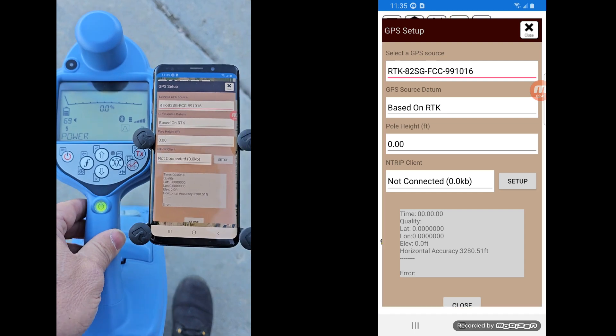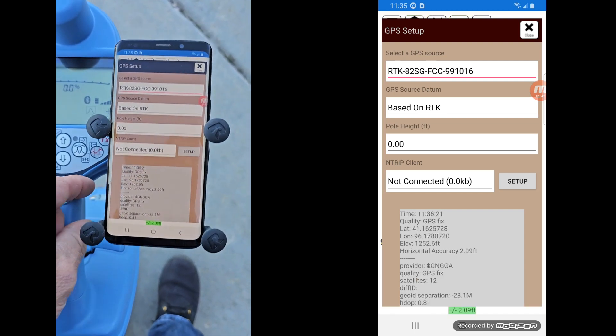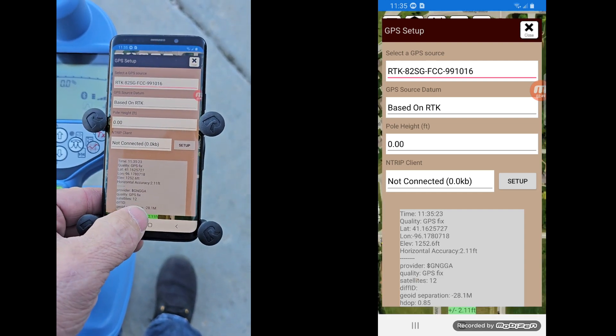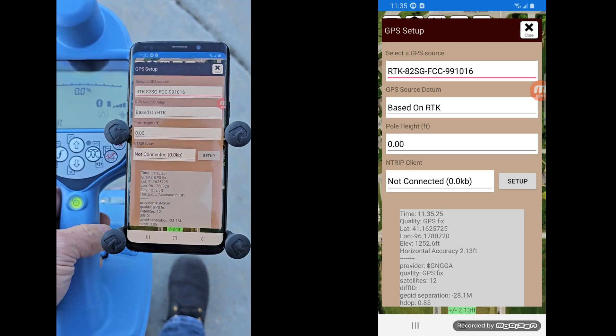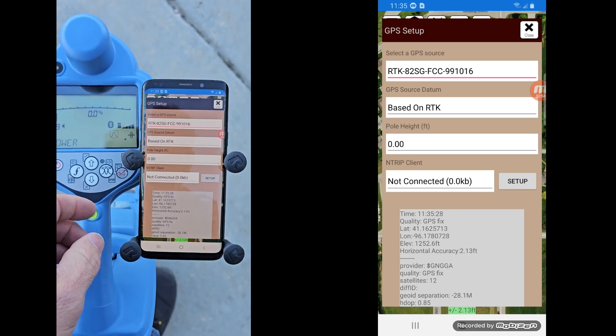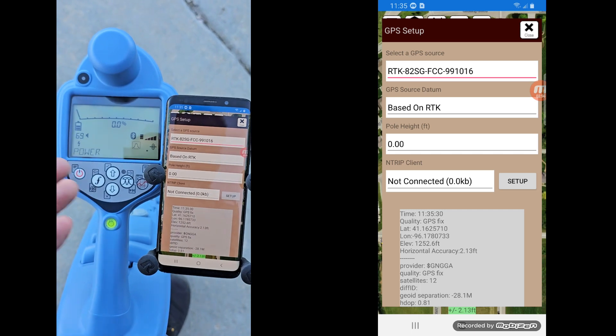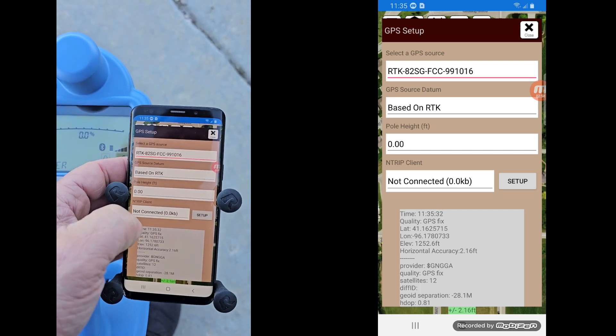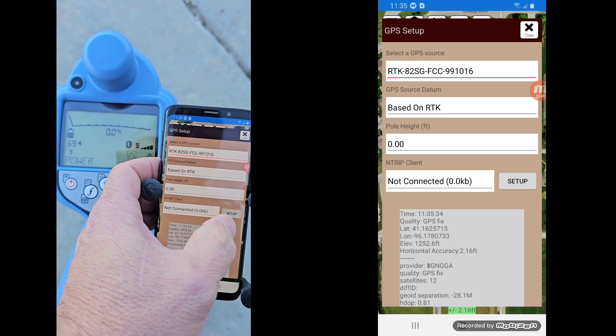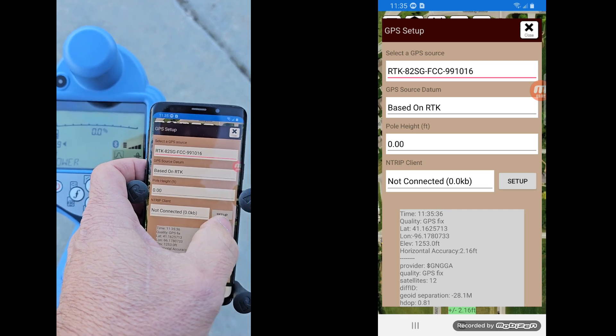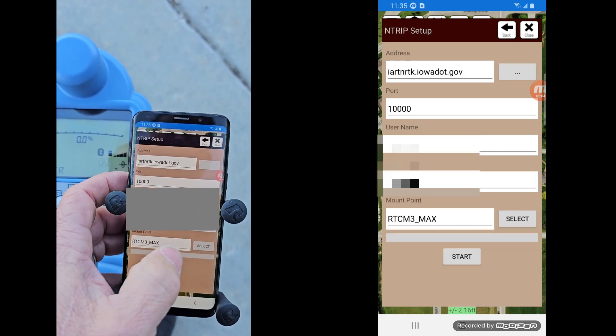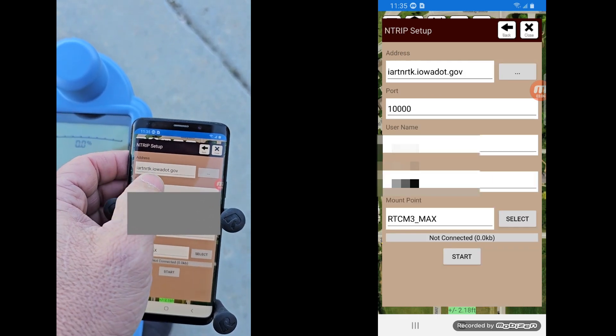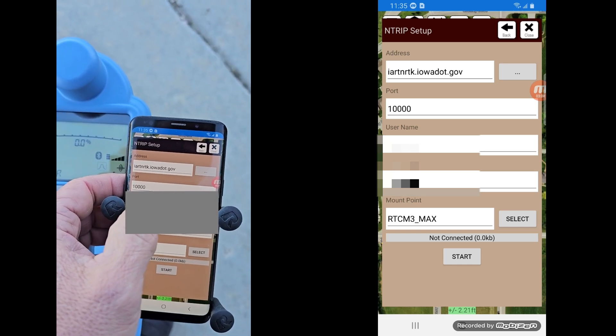And then once that's going, you can see I've already got about two-foot accuracy. But it's going to get better. So we're going to basically tie into an interim client. And I already have one loaded up. But to do that, you hit the Setup key.